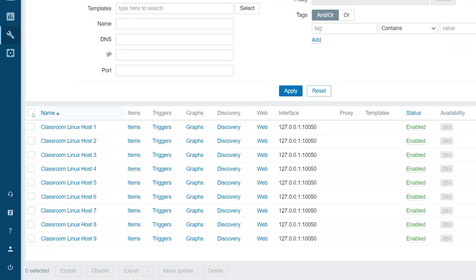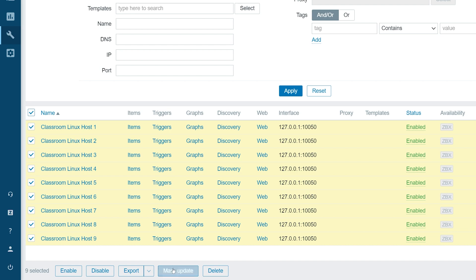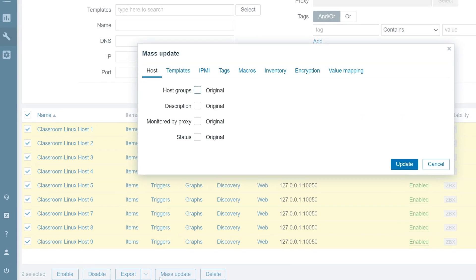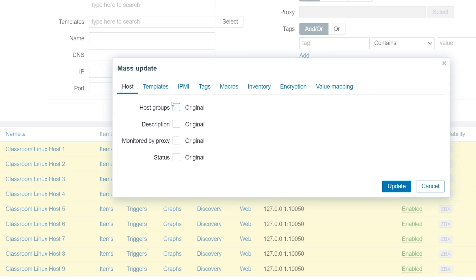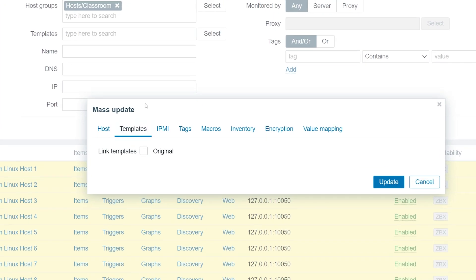Select all of the hosts and press the mass update button. Open the templates tab and link the Linux by Zabbix agent template.